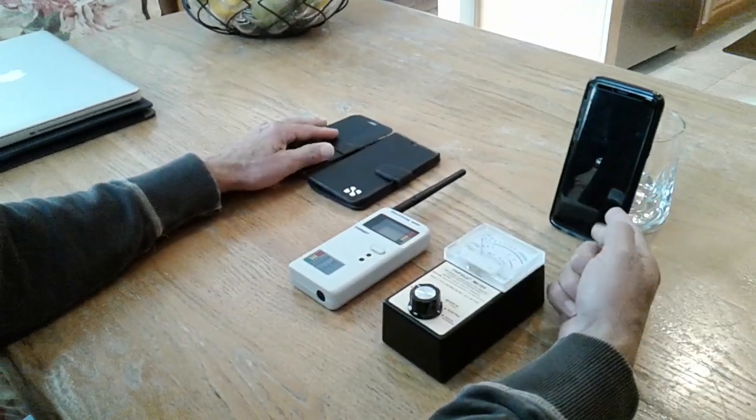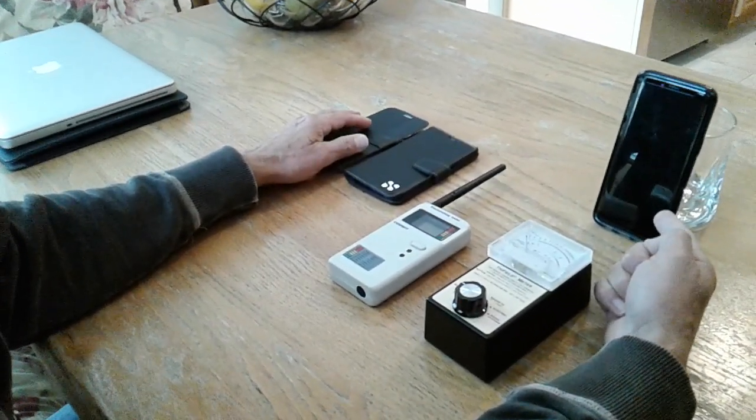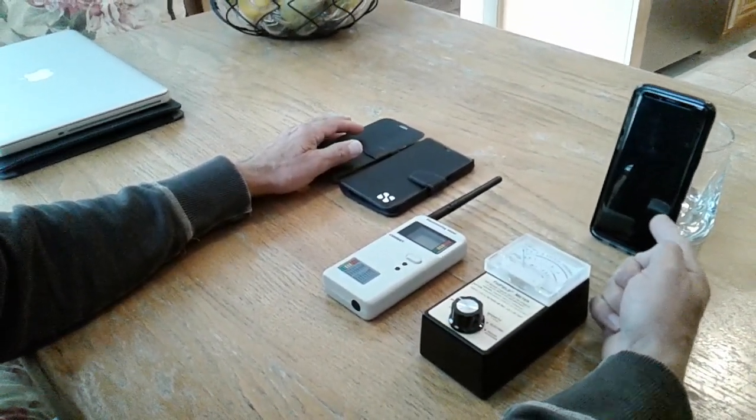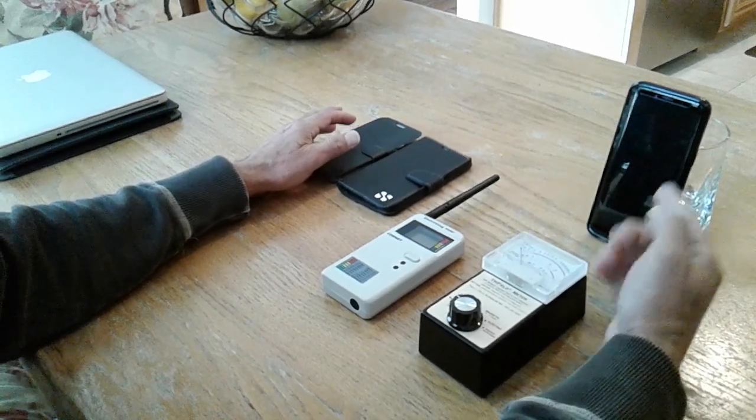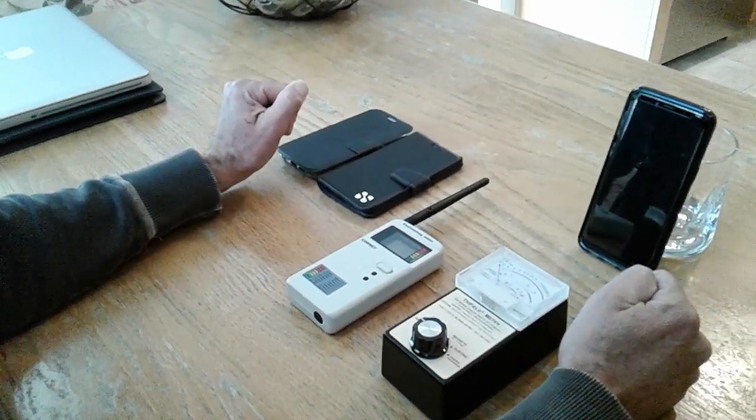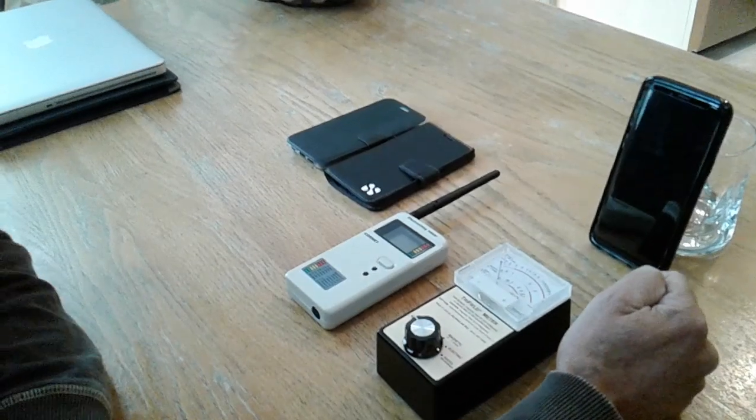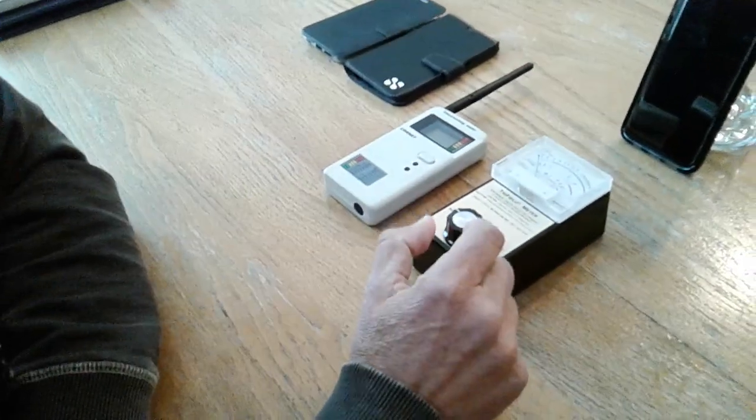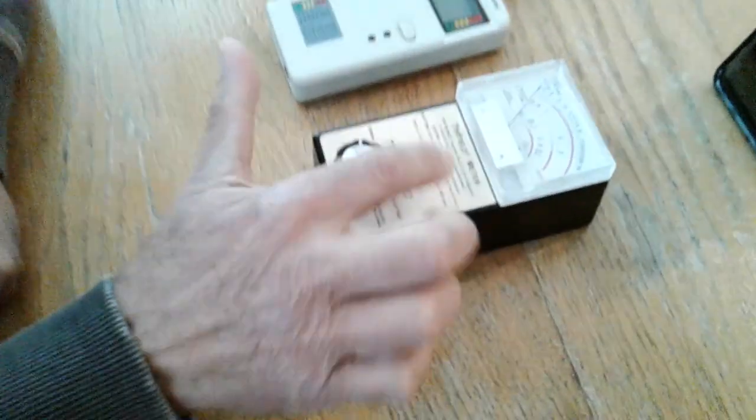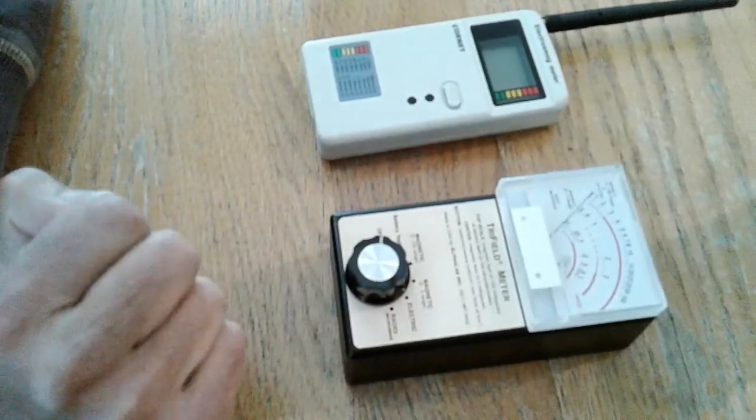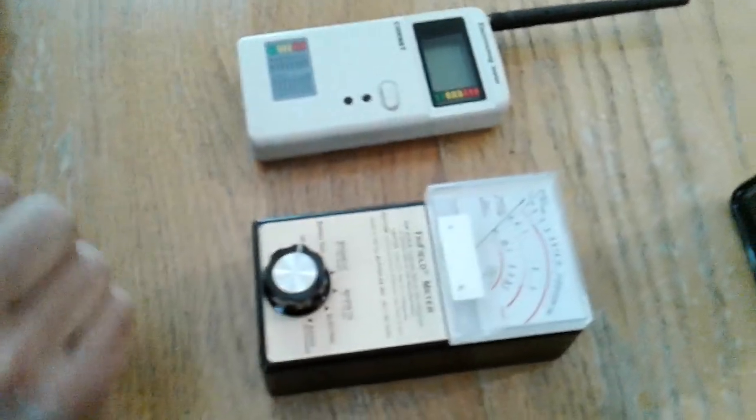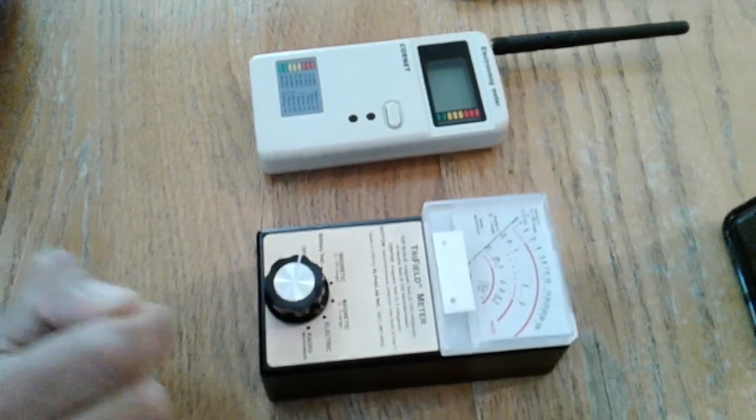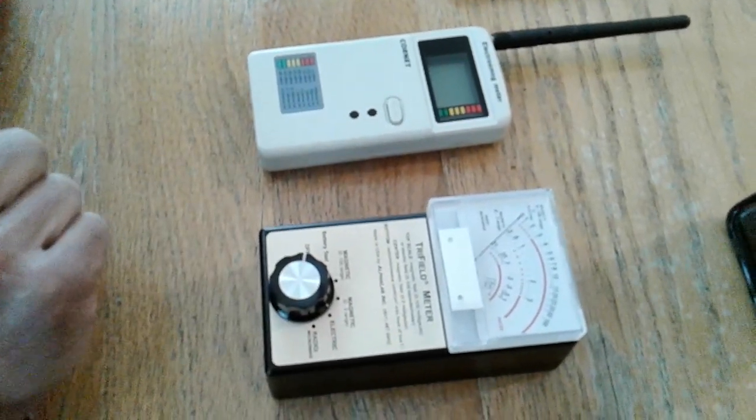I went ahead and purchased the new Samsung Galaxy S9. The phone is currently on an active call, so I called it from home, and I'm going to utilize two different meters. The first meter is a tri-field meter. It measures magnetic, electric, and also radio microwave radiation.